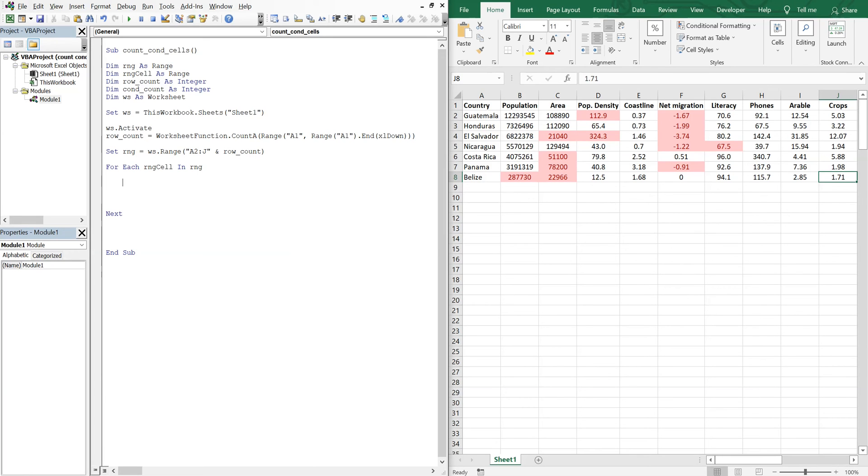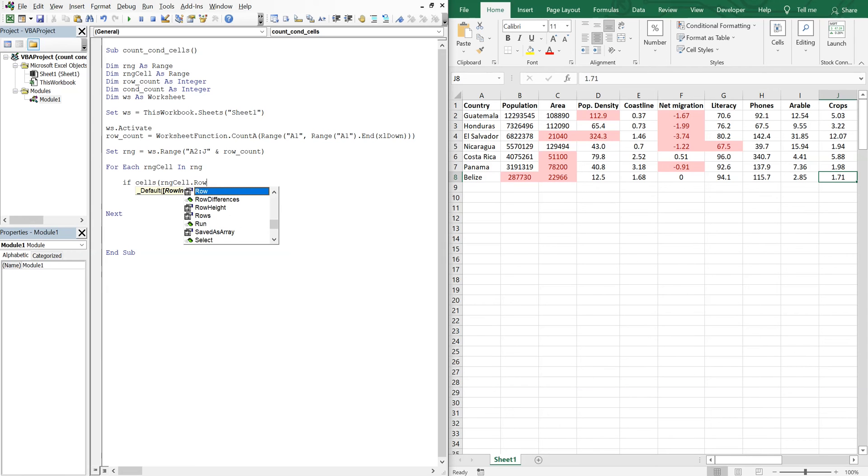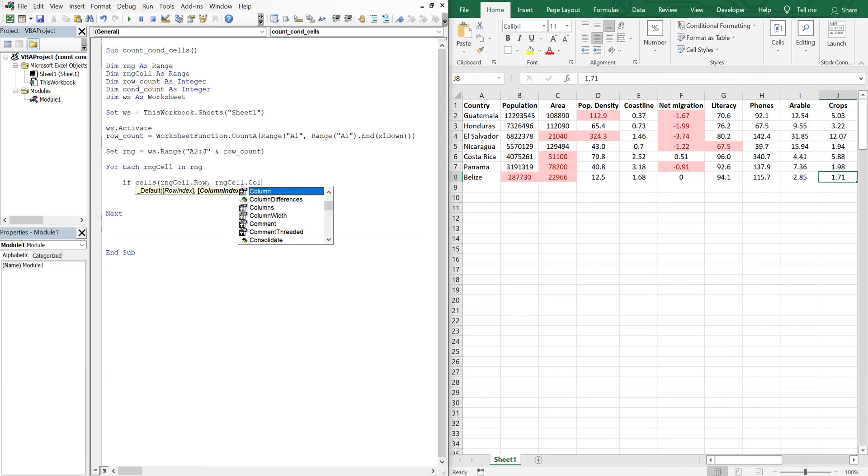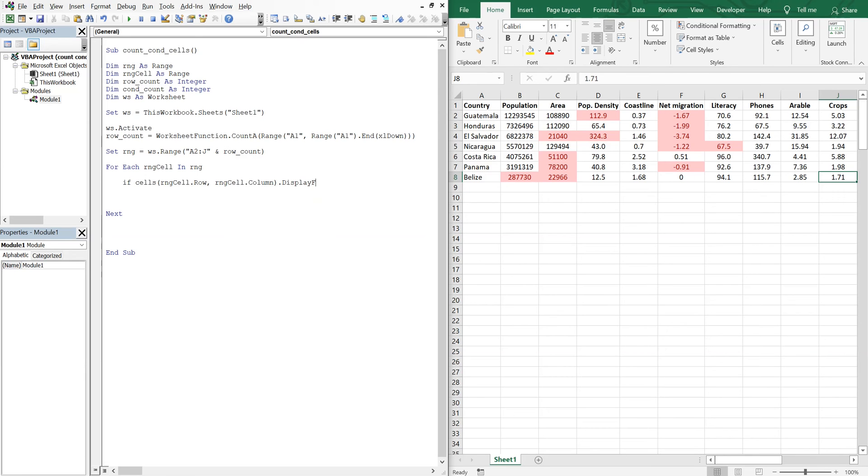And so we're going to use cells RNG cell row, RNG cell column, and then we want the display format. And in order to continue with this line we'll use an underscore. So if the interior color...